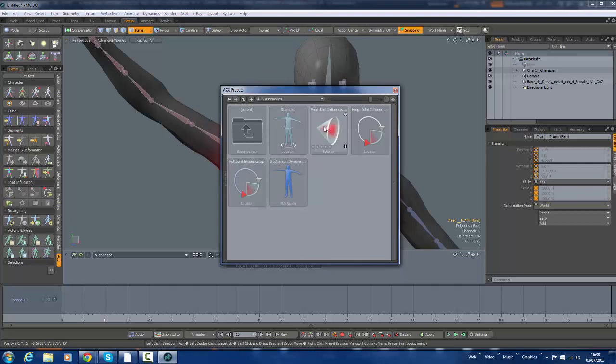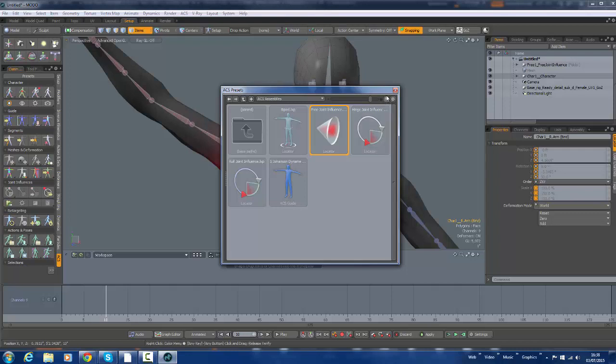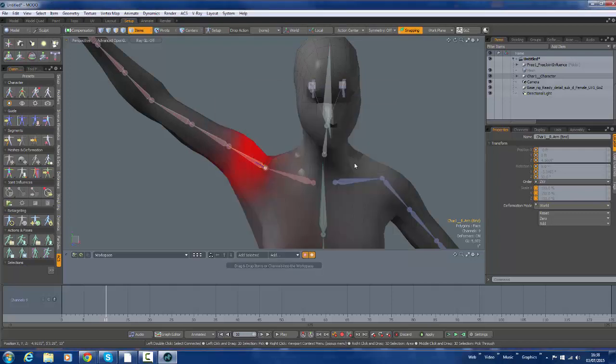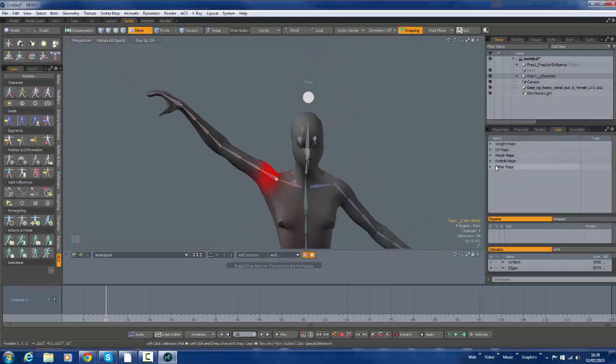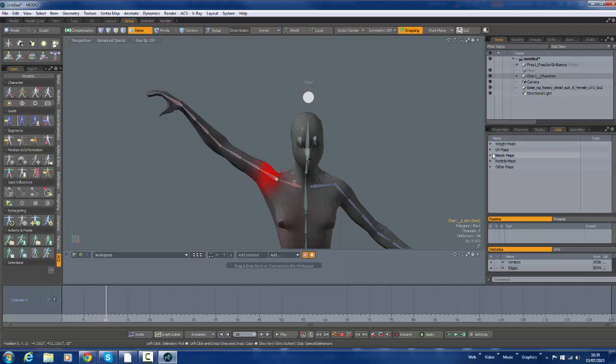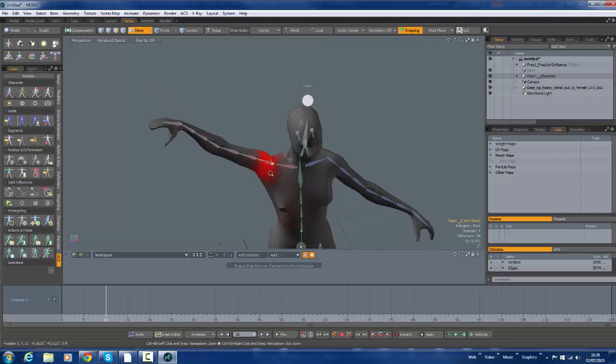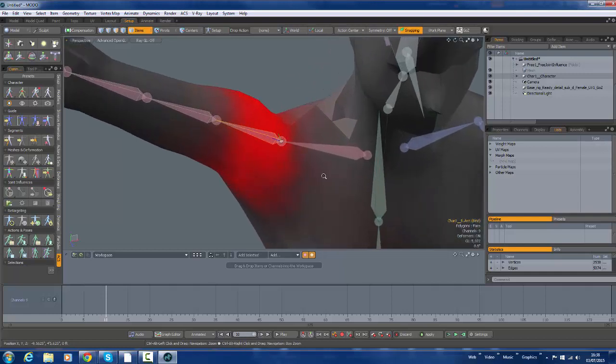And we want a free joint influence. If you go to the list and you go to the weight maps in here, morph maps as I say. You can see there's nothing in there at the moment.